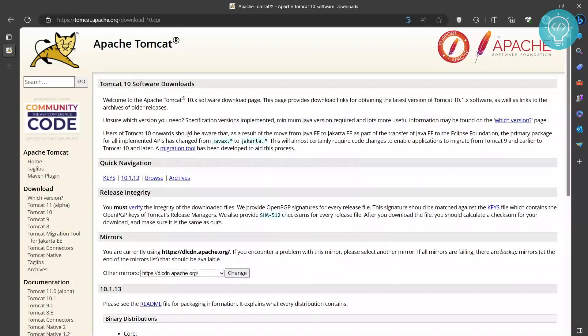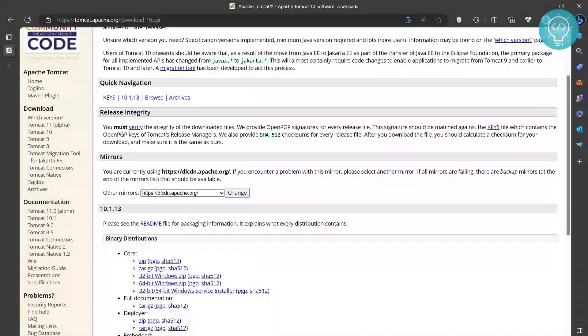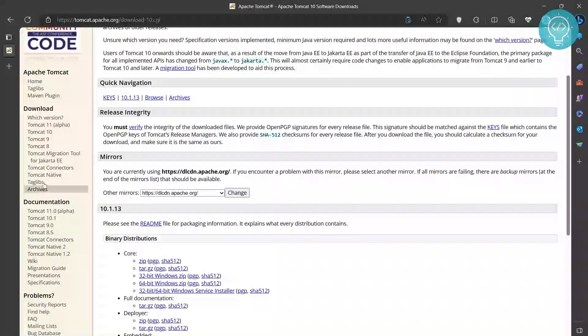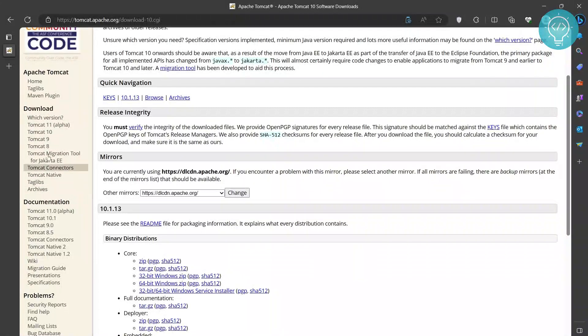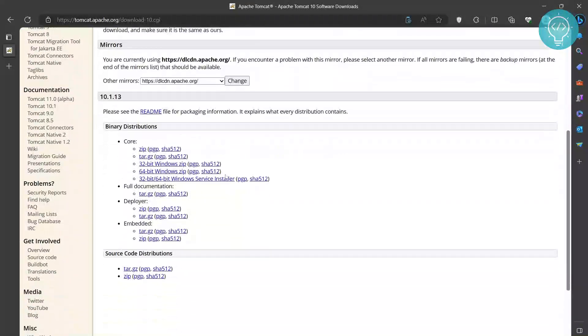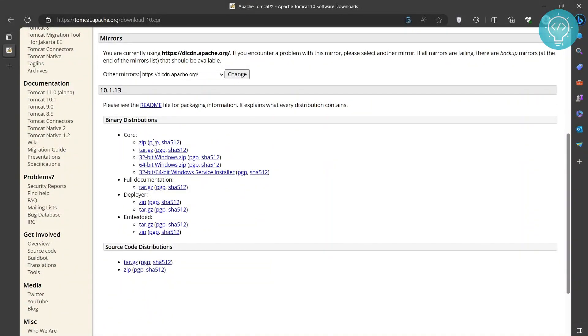I will also have this link in the description below so you can copy and paste from there. Once you are here, you will see a bunch of options, but you need to click on the Windows service installer, not the zip files, not the tar, only this last one.